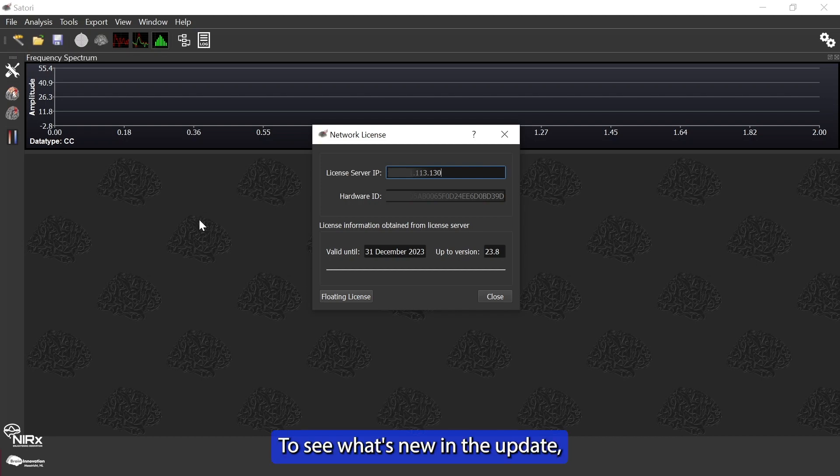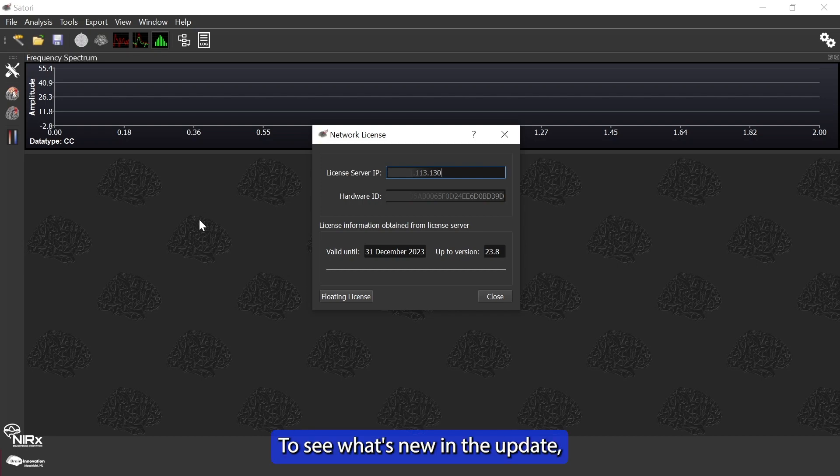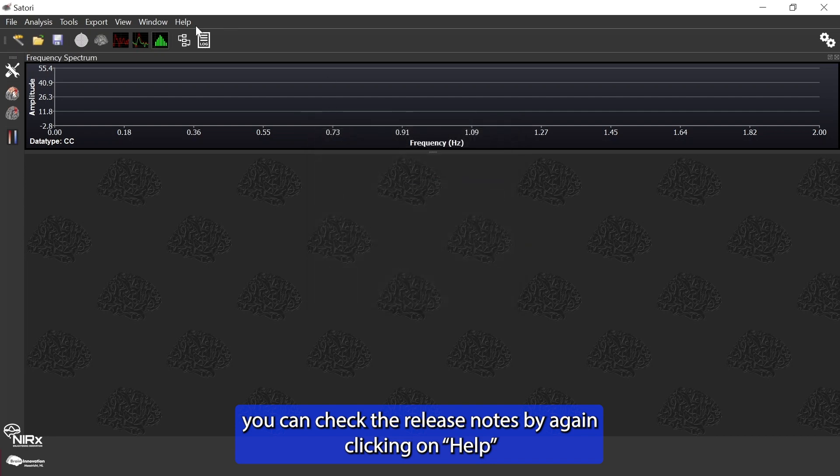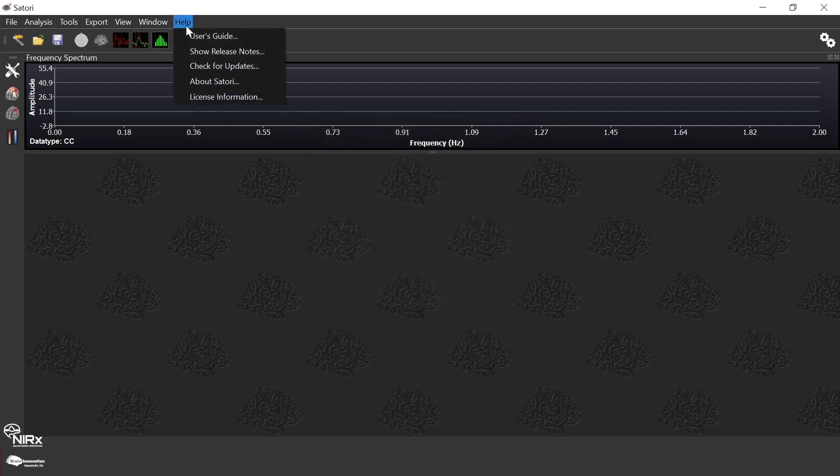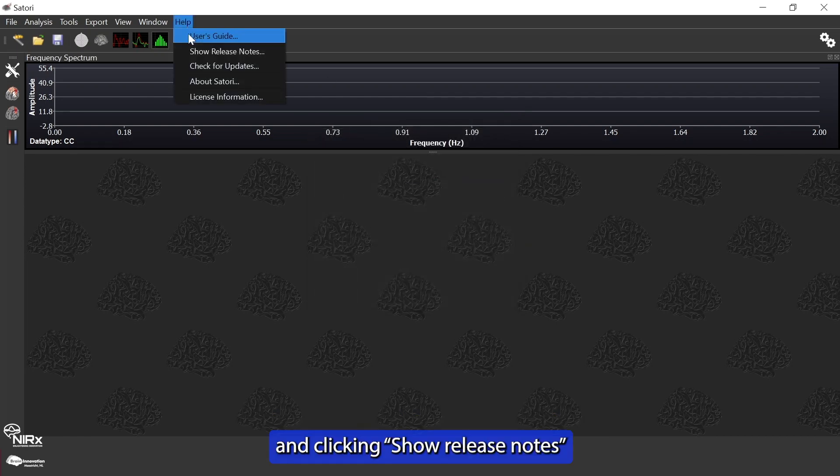To see what's new in the update, you can check the release notes by clicking on help and clicking show release notes.